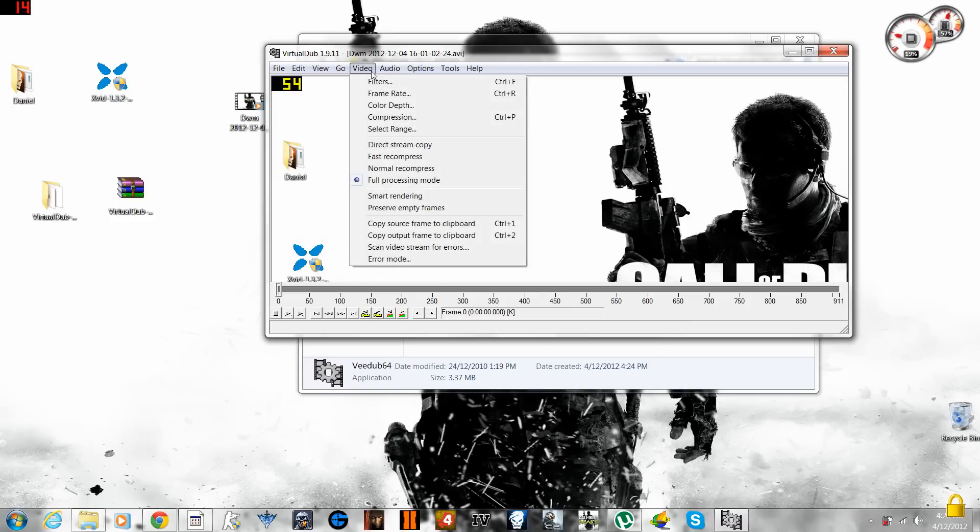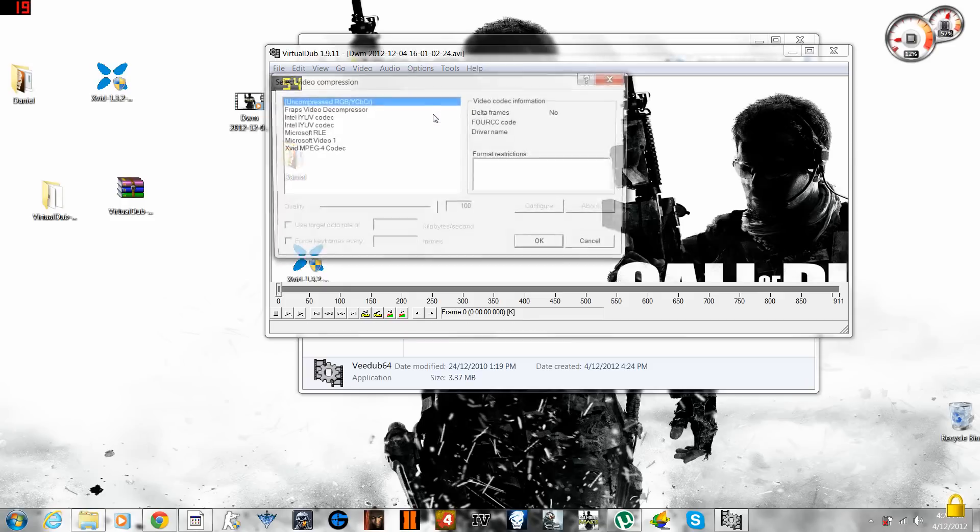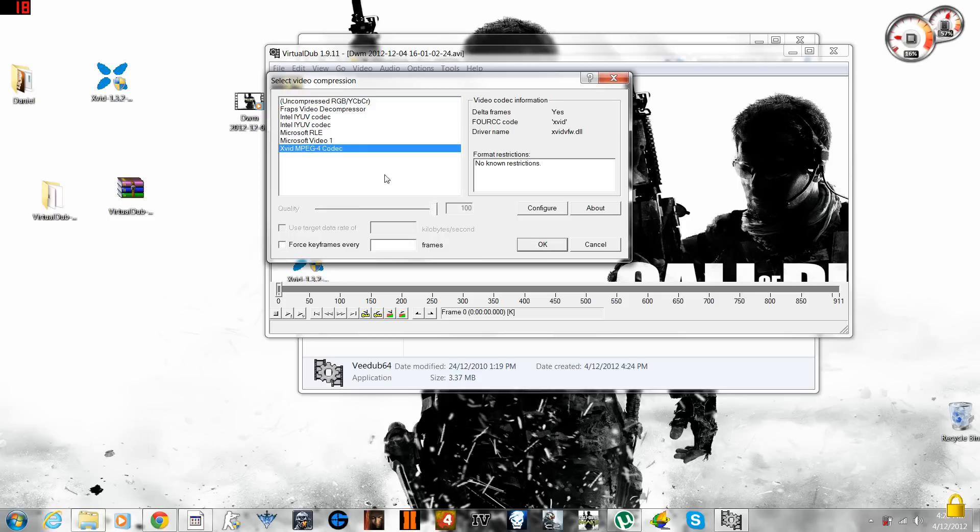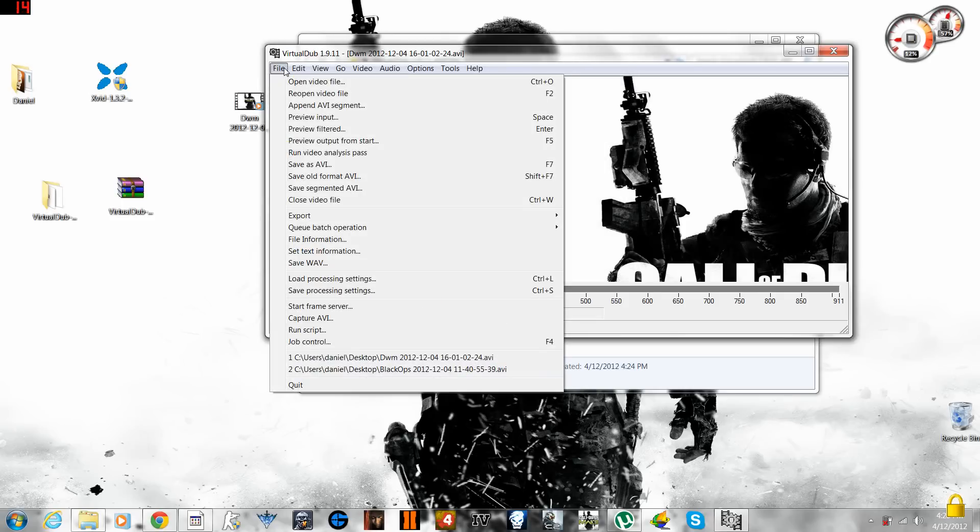Then you go to Video tab right over there and you go to Compression. Now what you have to do is choose xvid MPEG-4 codec, the software which you have downloaded. Every time you want to convert a video file you have to do the same. Press OK and go to File.